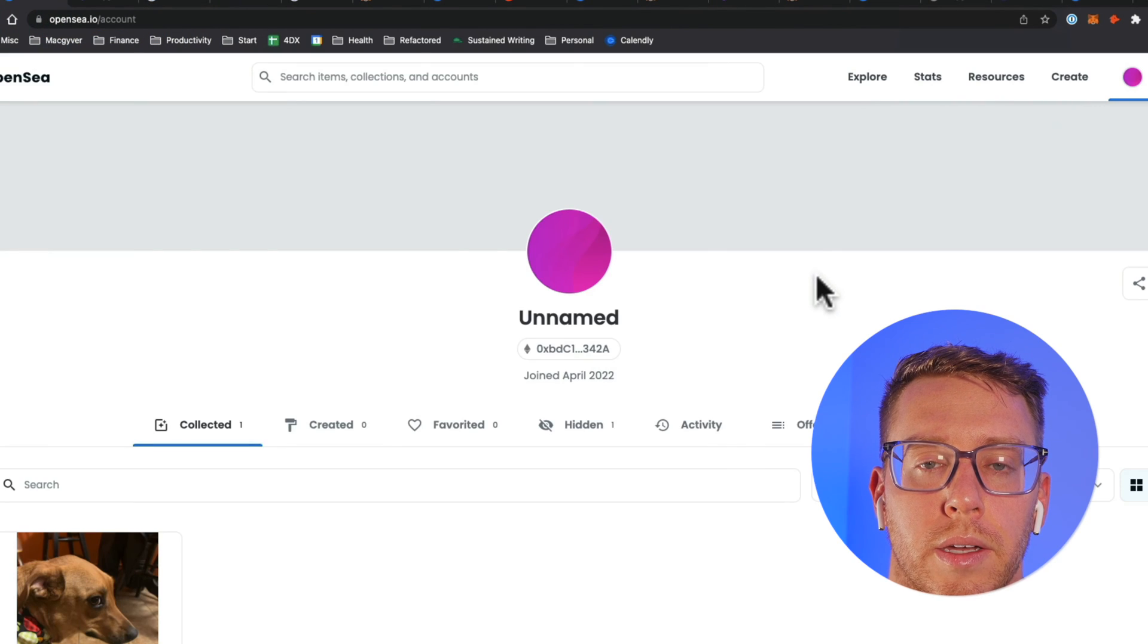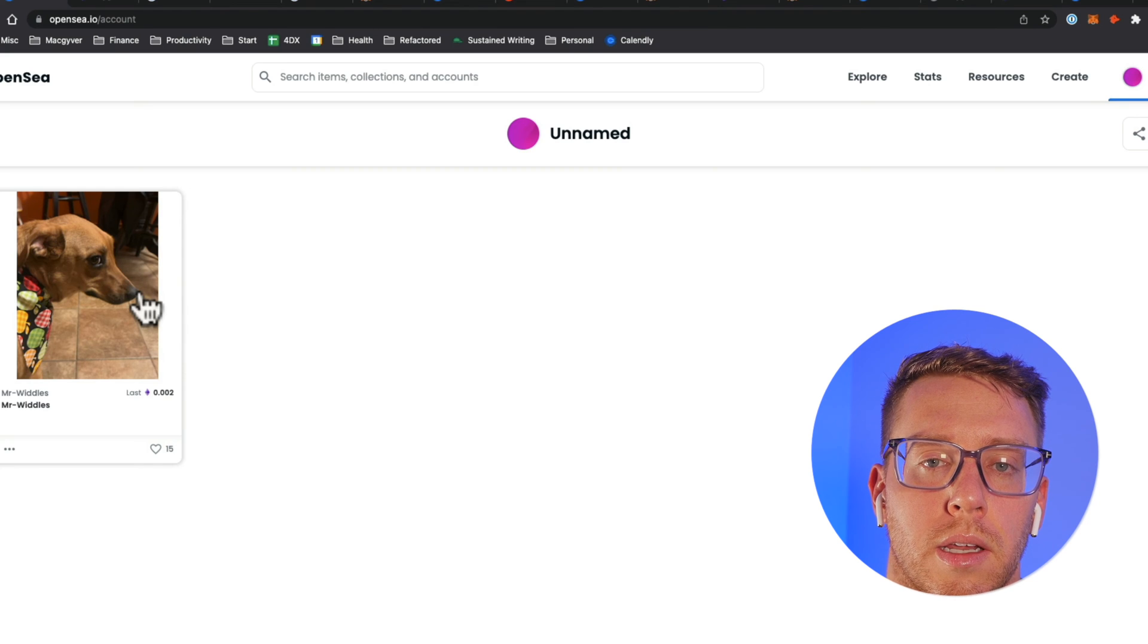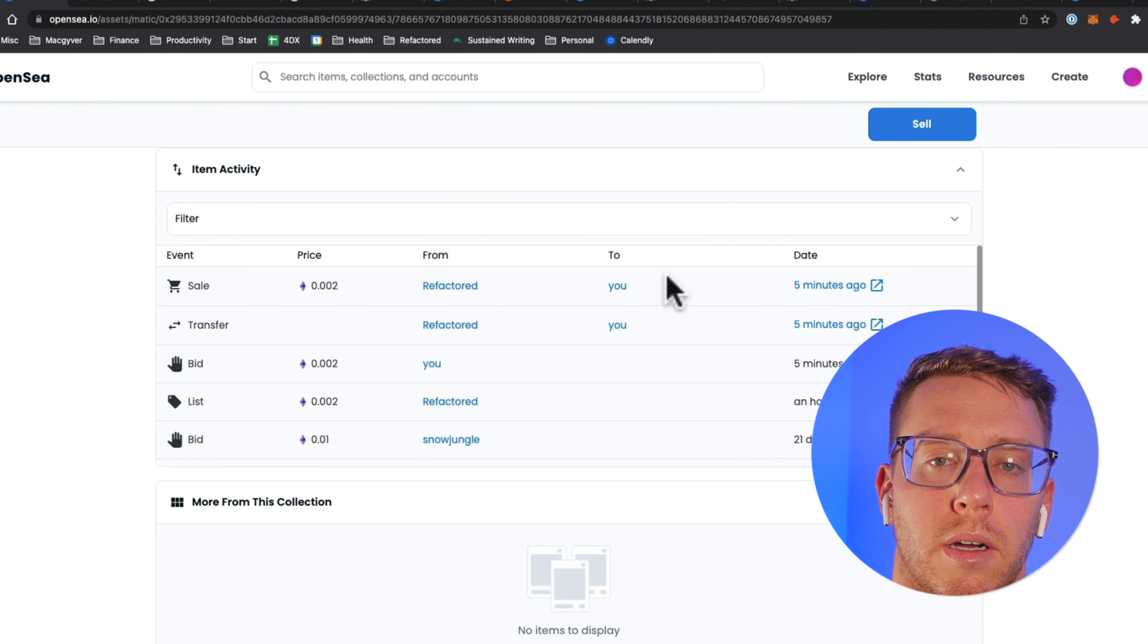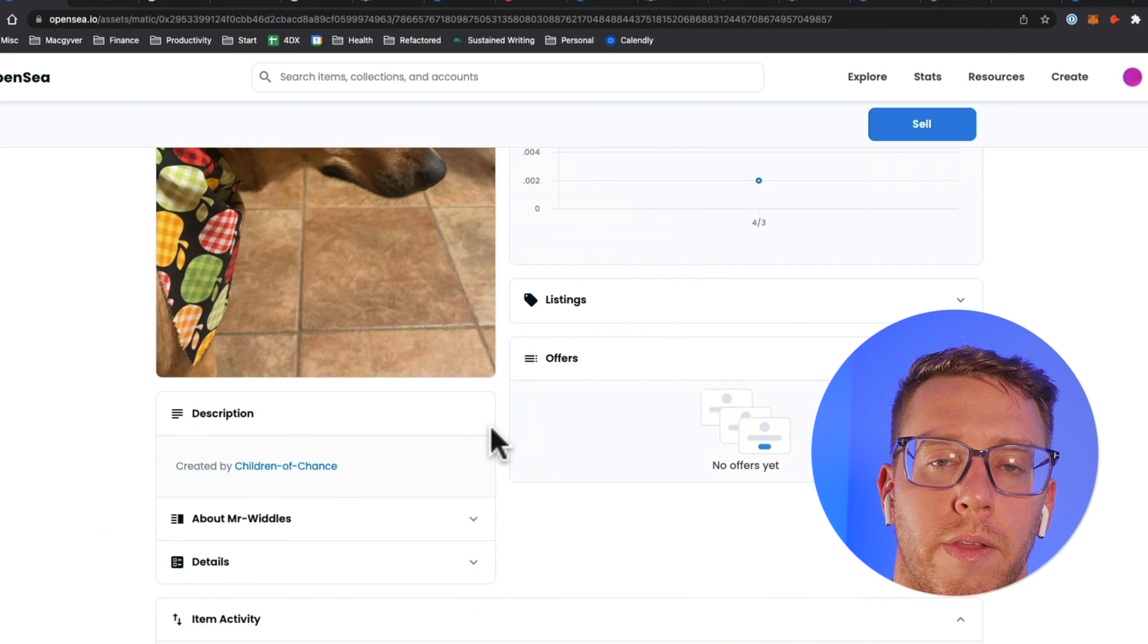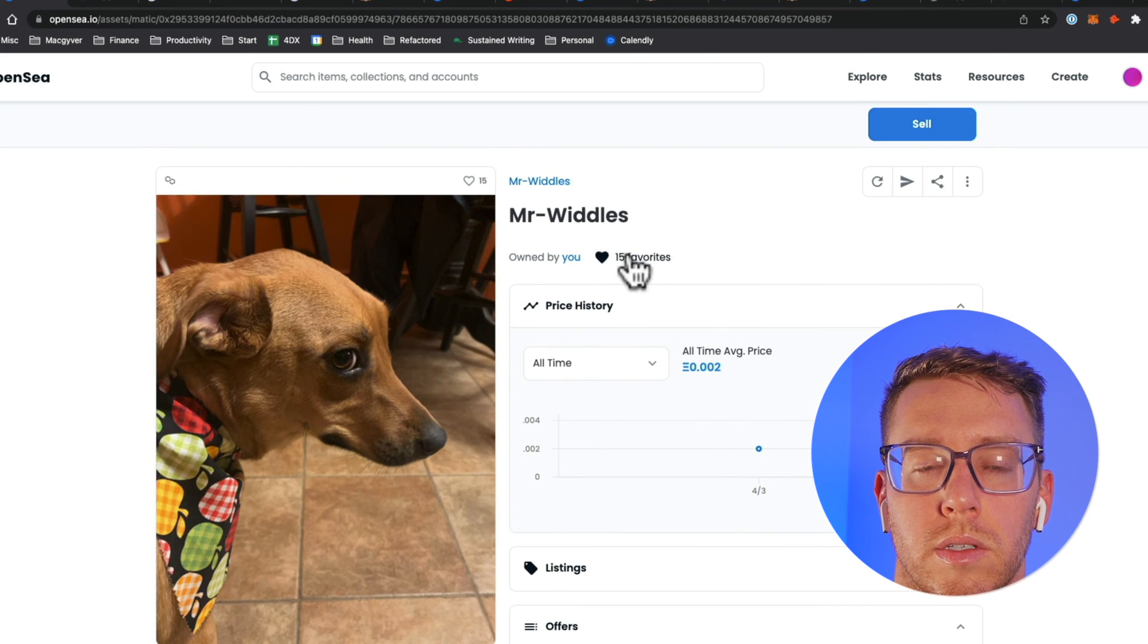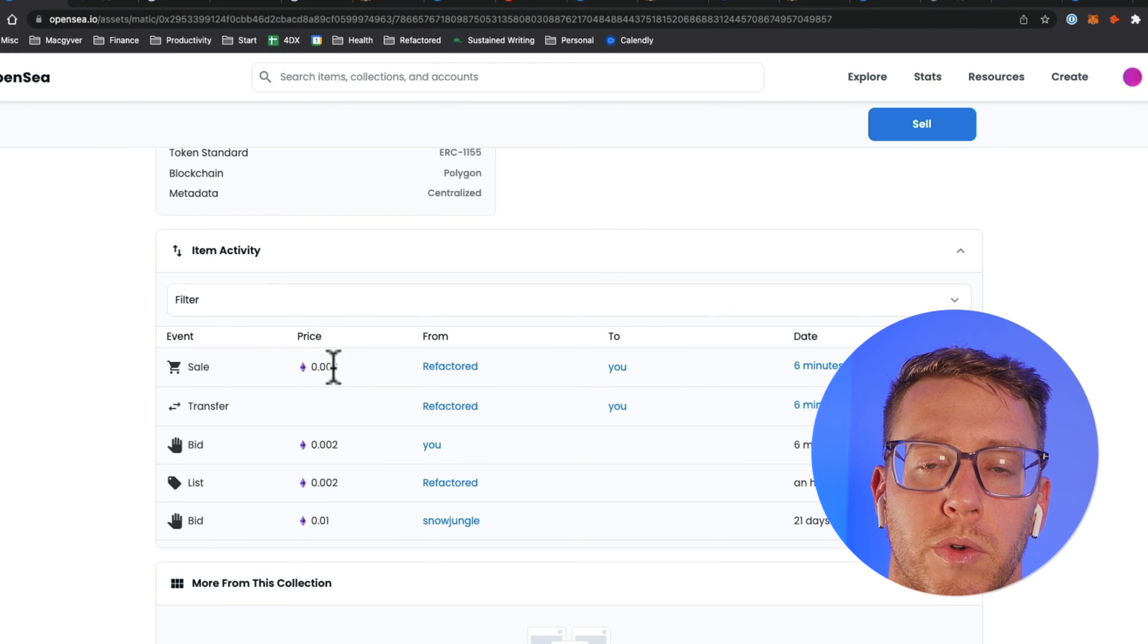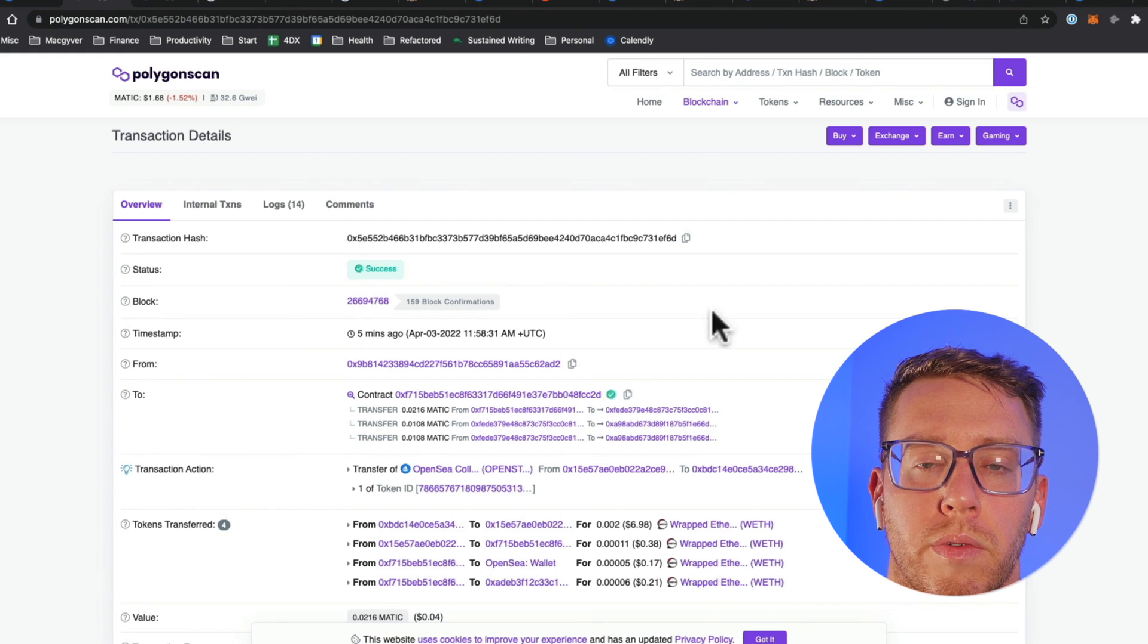Now we can see Mr. Whittles is in our new wallet and that's all available here. Nothing's changed about it and then I could go ahead and sell it if I so choose and this would be the transaction for the sale from Refactored.